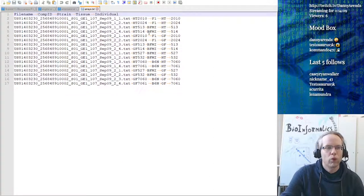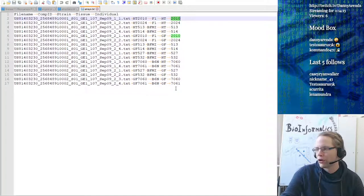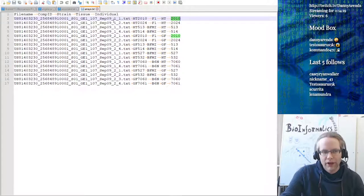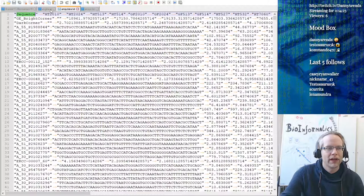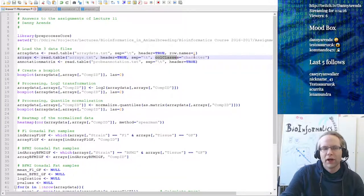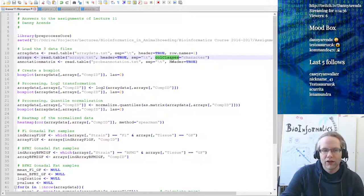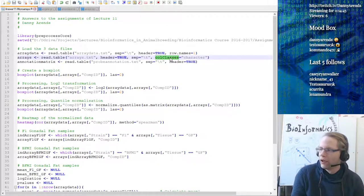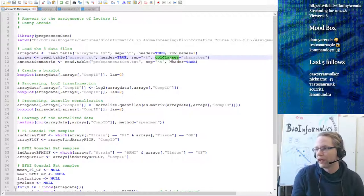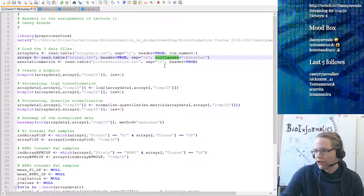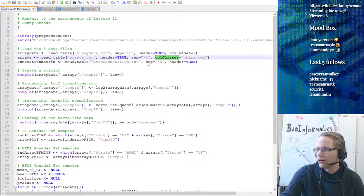For the arrays file, I added col.classes='character' because I don't want these numbers to become integers or factors - they are animal identifiers. The col.classes argument allows you to specify for each column what the class is; setting it to character forces all columns to be of character type. Then I'm loading the annotation matrix - same thing: open it up, view into the file, see that there's a header, set header=TRUE and separator to tab.